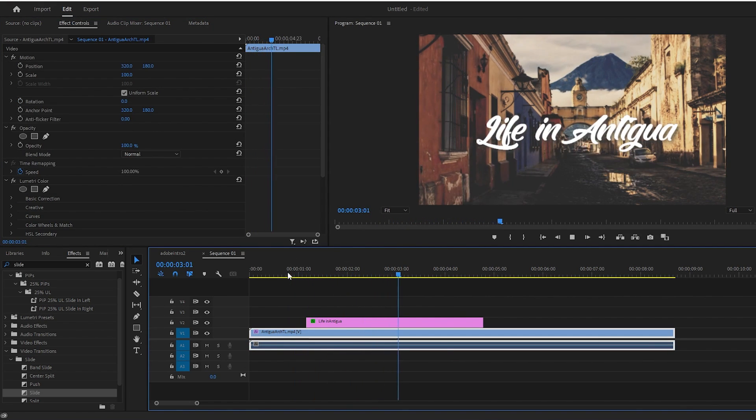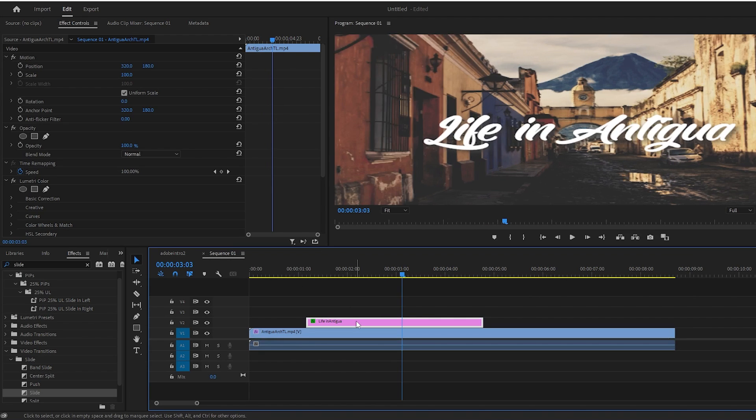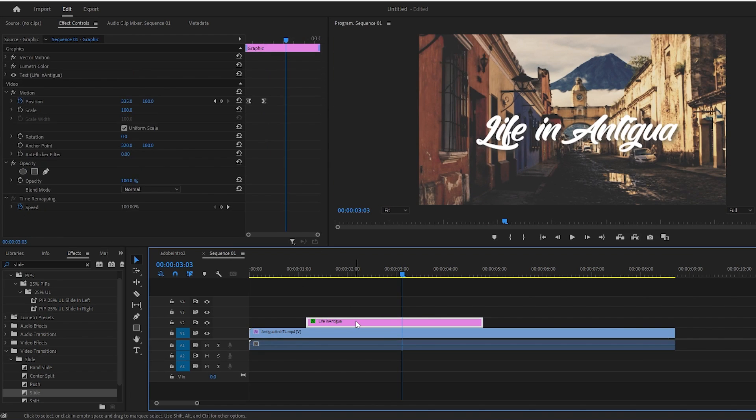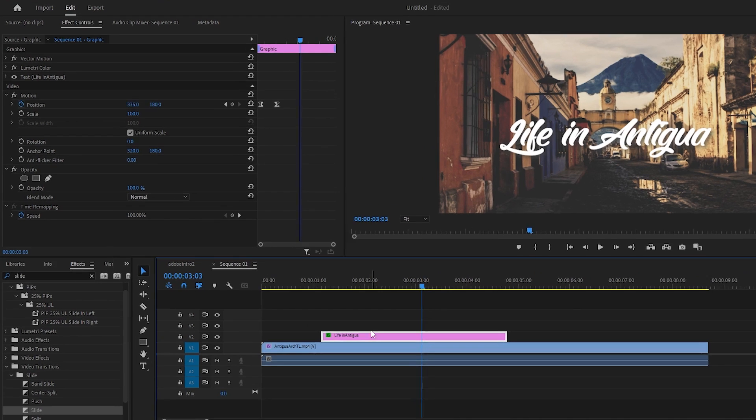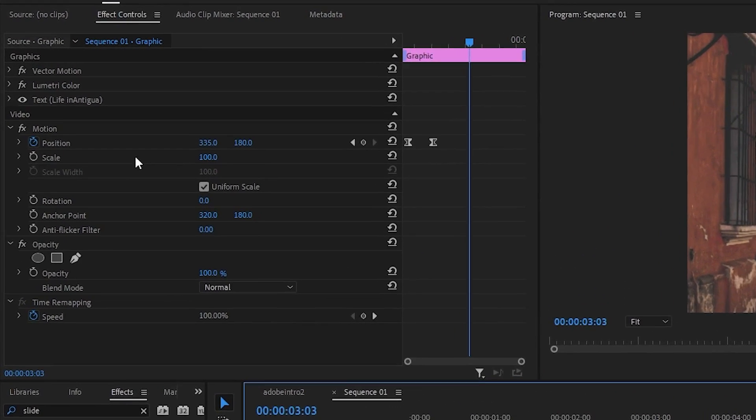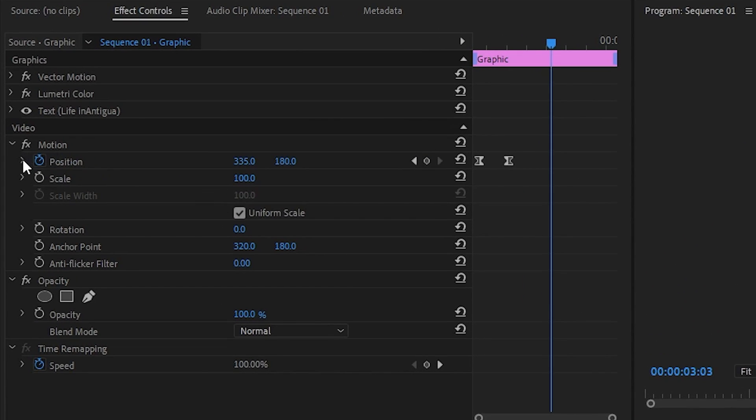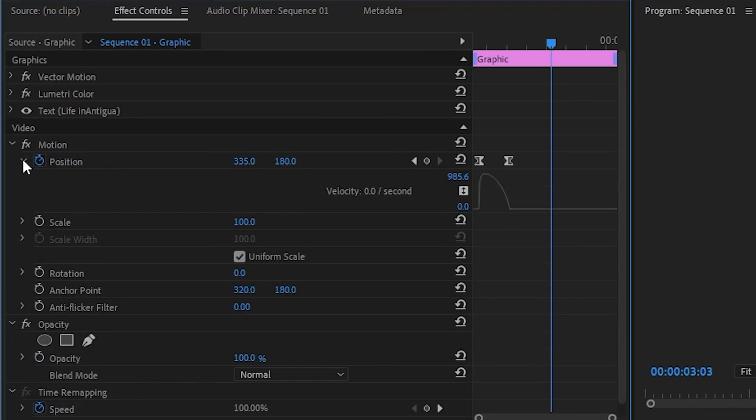This is probably enough for some of you, but let's dive a bit deeper and add a more dramatic ease with a sharper curve. Back in Effect Controls, click the dropdown arrow next to Position, which will allow you to see the actual animation curve.